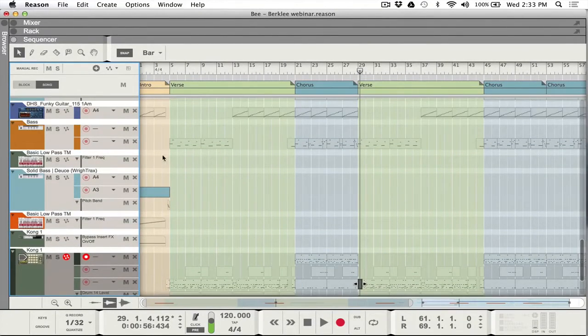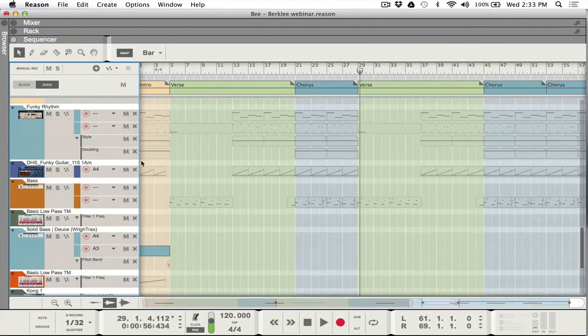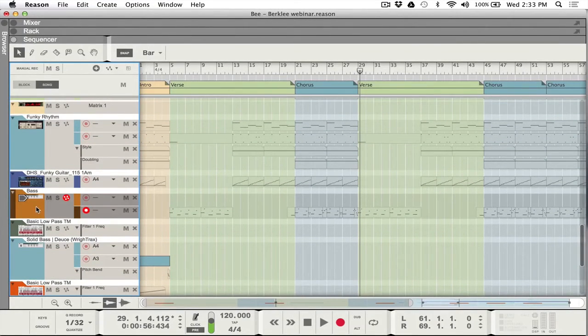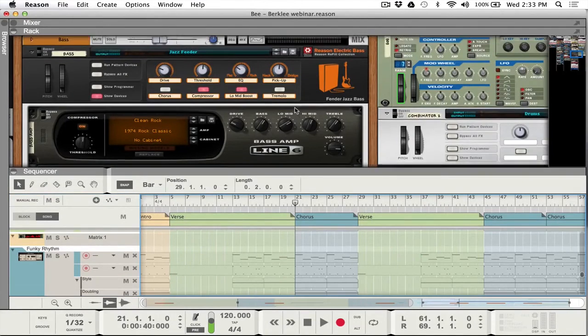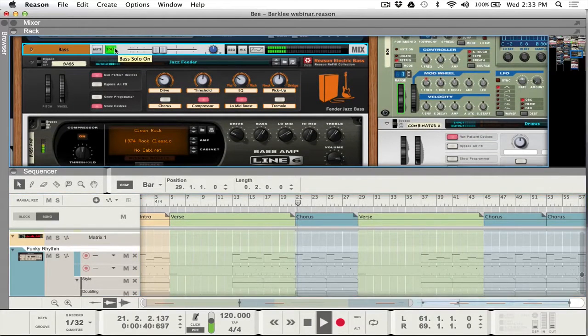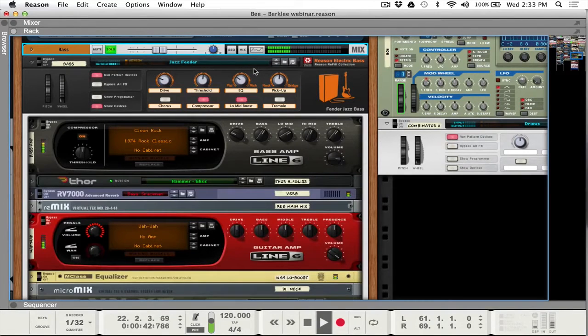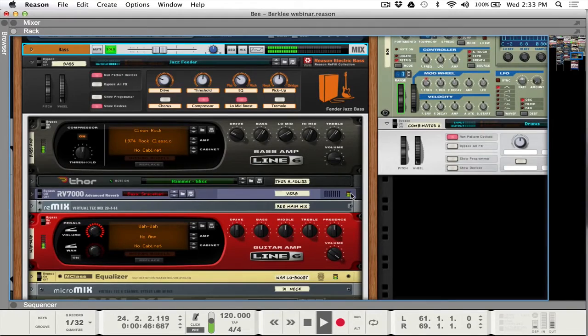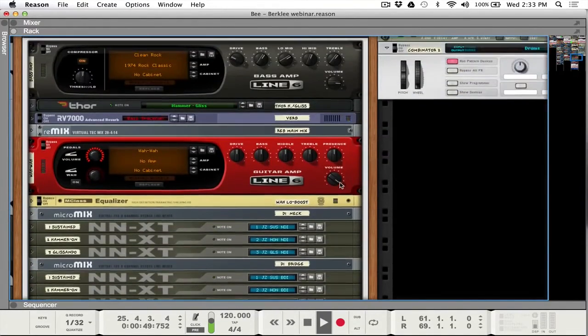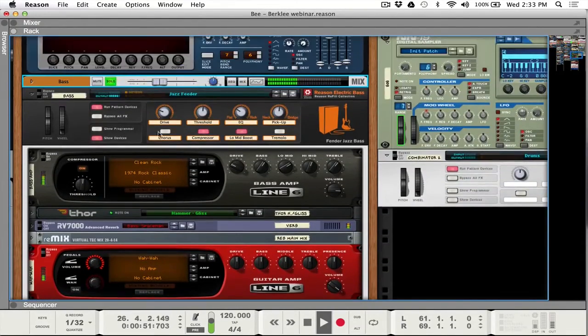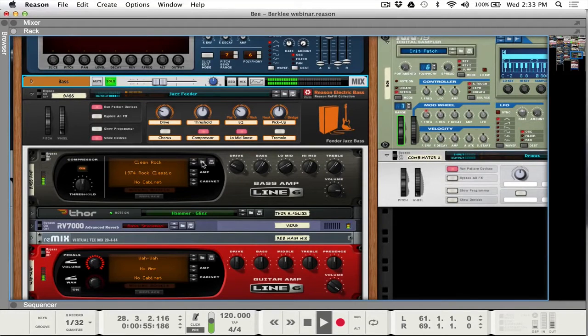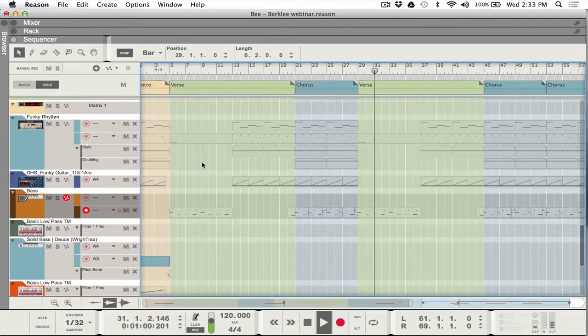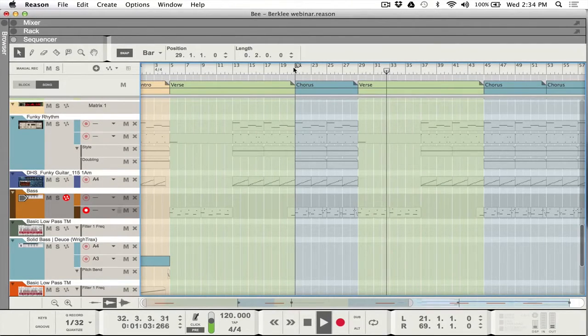And so coming out of that. And then the bass guitar is from the electric bass refill. So if we were to solo this out. And so of course these are the old Line 6 amps.